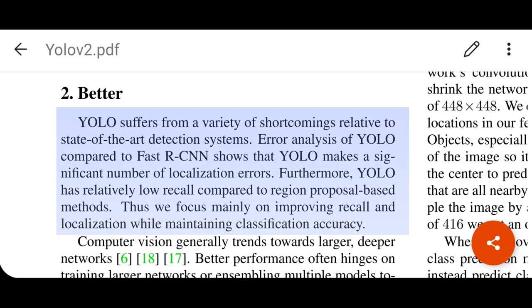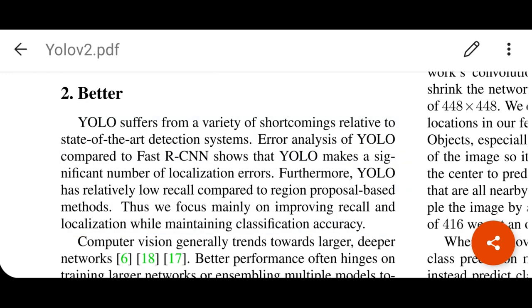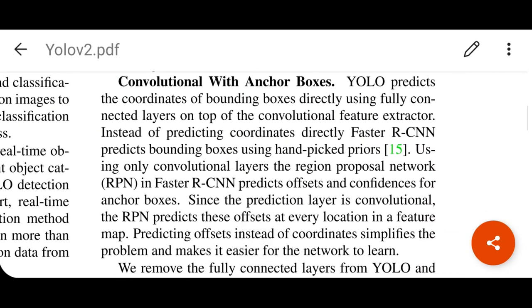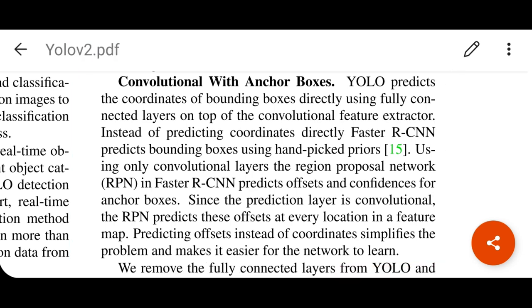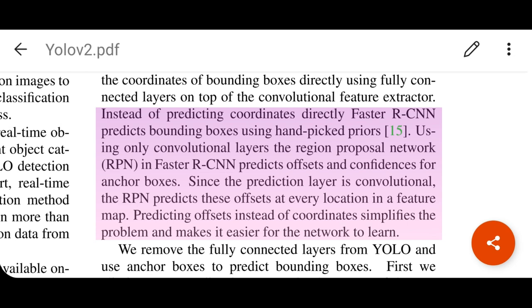YOLO version 1 suffers from a variety of shortcomings relative to state-of-the-art detection systems. One of the most important changes in YOLO version 2 is adding anchor boxes. YOLO version 1 predicts the coordinates of bounding boxes directly using fully connected layers on top of the convolutional feature extractor, where each grid predicts coordinates directly using the loss function. But in YOLO version 2 it is different — instead of predicting coordinates directly, it uses hand-picked priors like Faster RCNN.